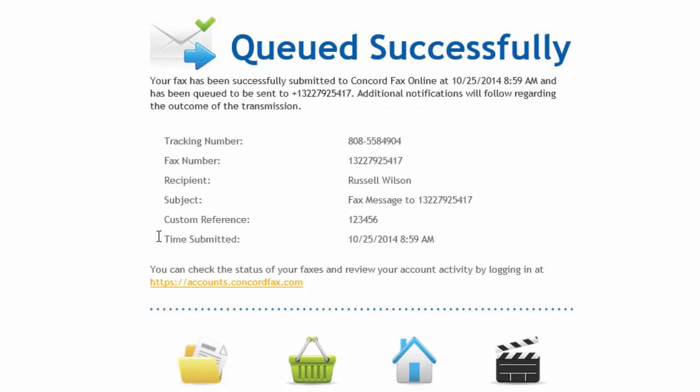And that's how easy it is to send a fax with the Concord print to fax driver. Thanks for watching this short video tutorial, and please be sure to check back to concordfax.com/videos to see additional video tutorials.